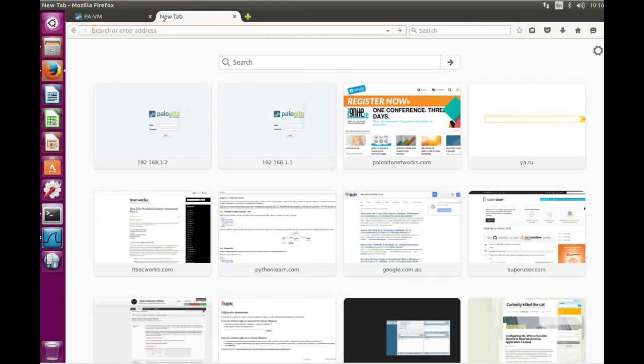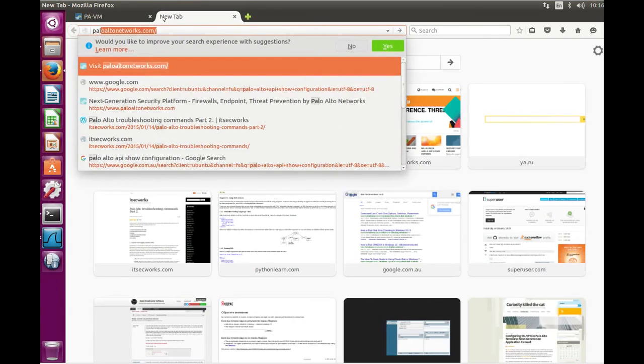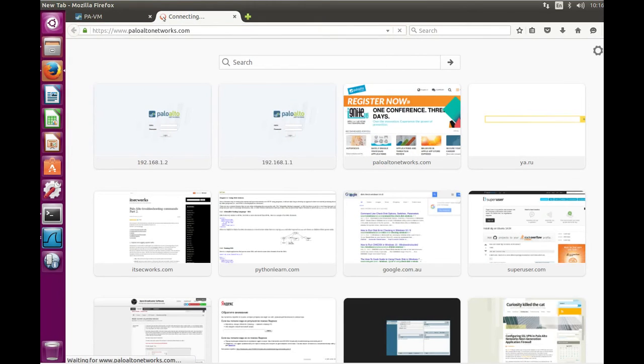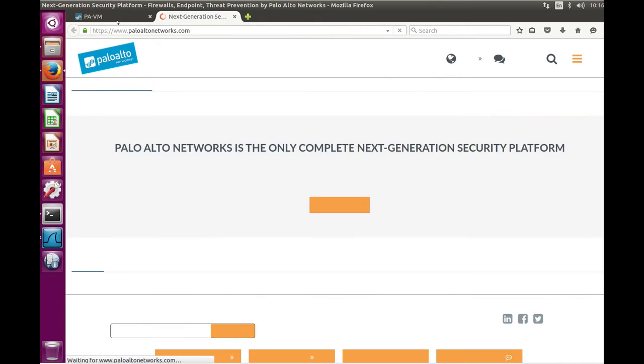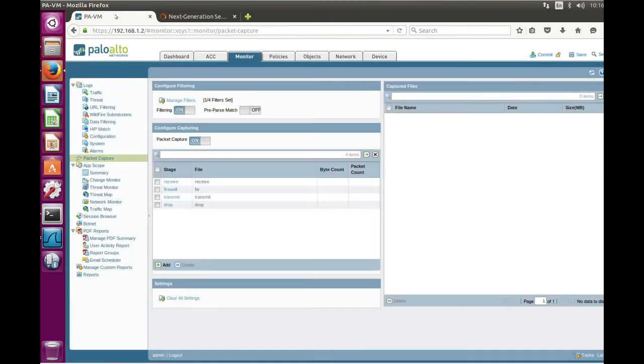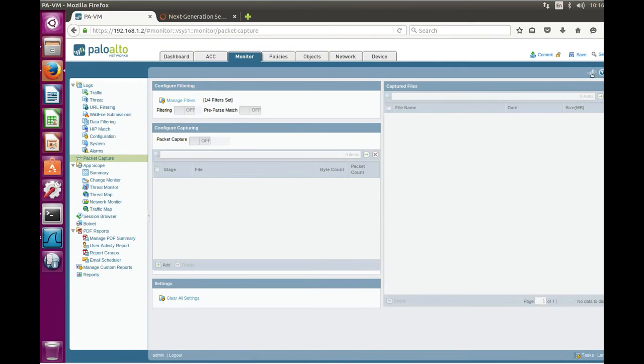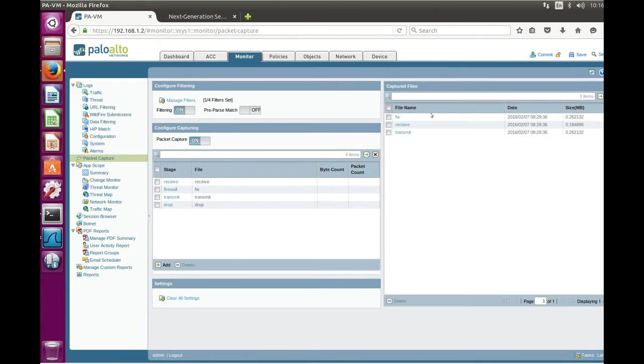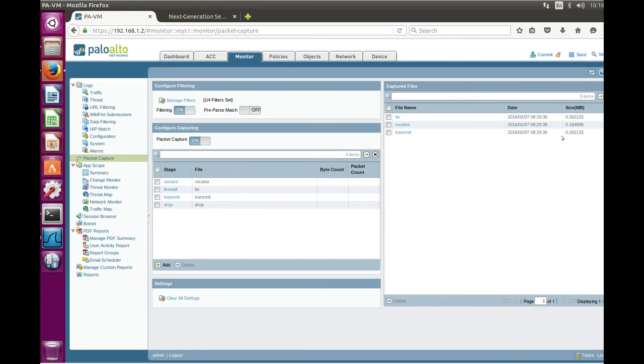Now we need to go to paloaltonetworks.com and refresh. And we can see firewall receive and transmit but nothing from stage drop because no packets were dropped by the firewall.